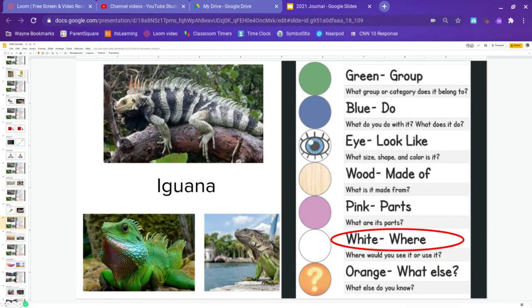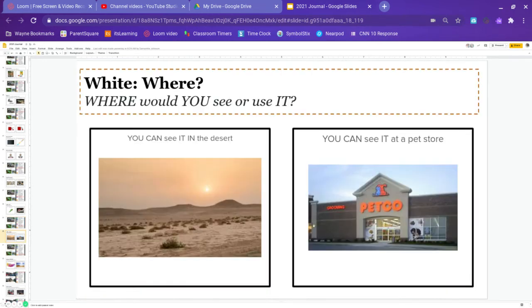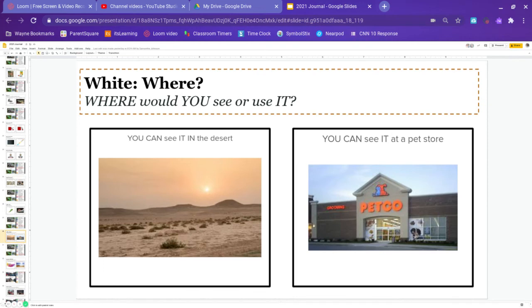Now we have white. White is where. Where would we see the iguana or where would we find one? You can see it in a desert or you can see it at a pet store. Go ahead and pause and answer.